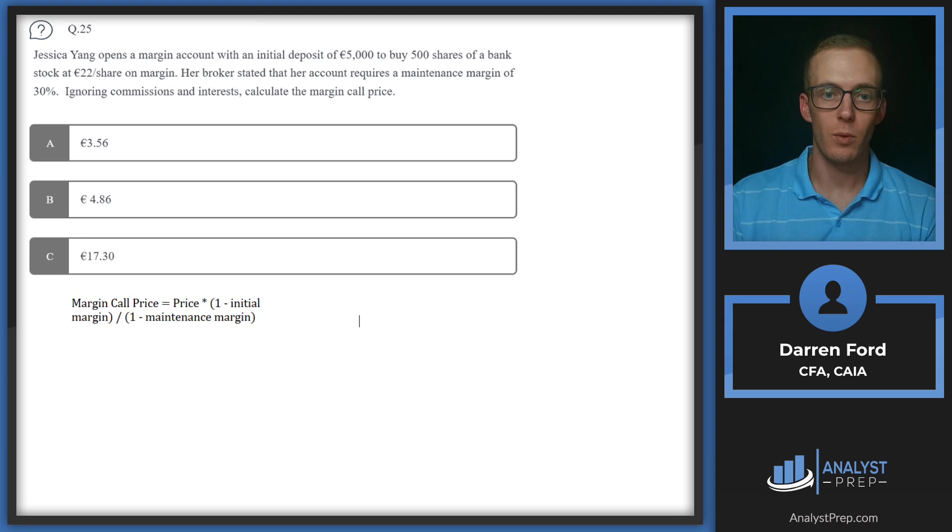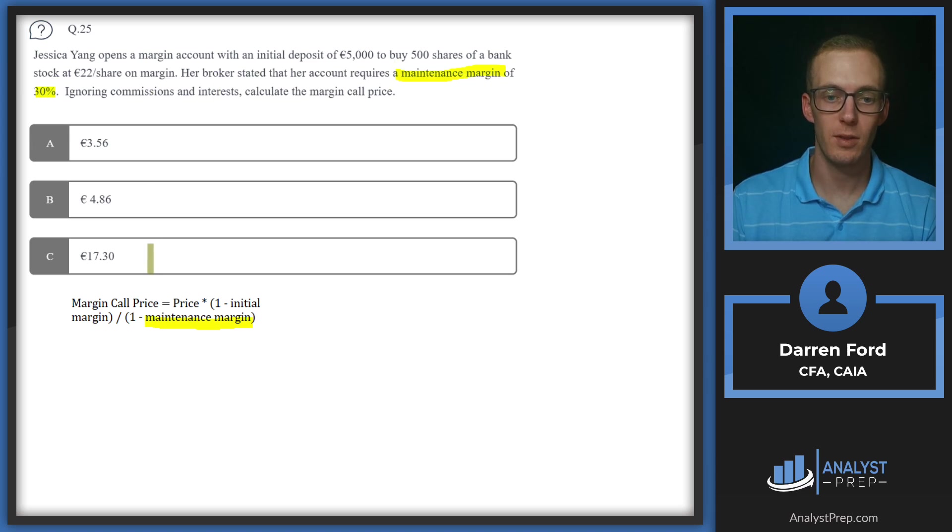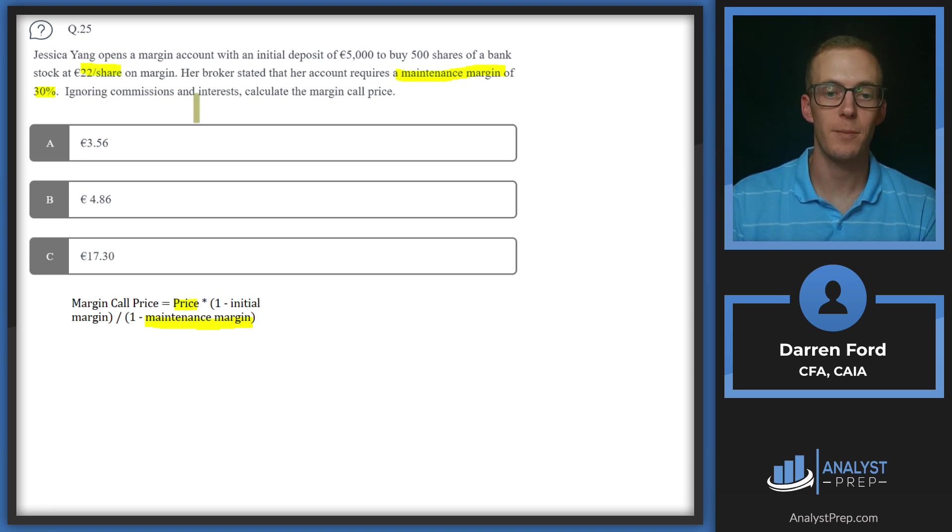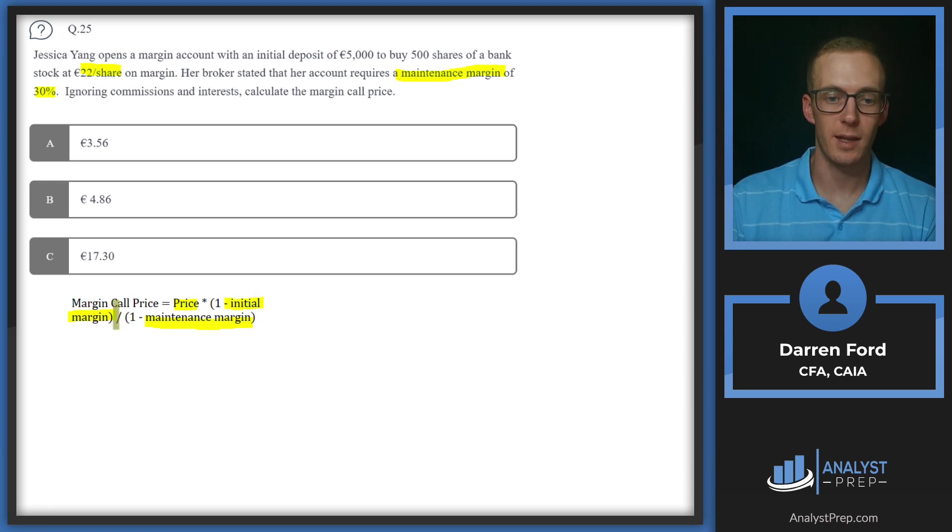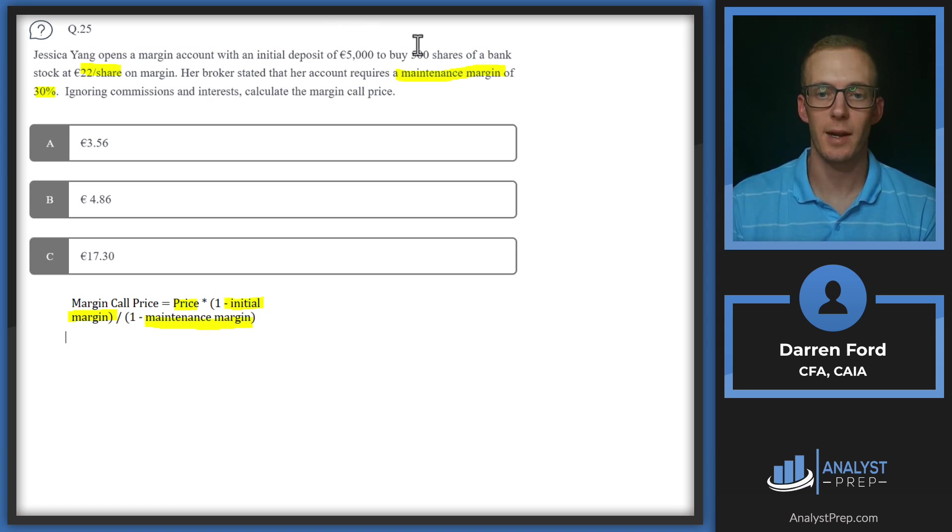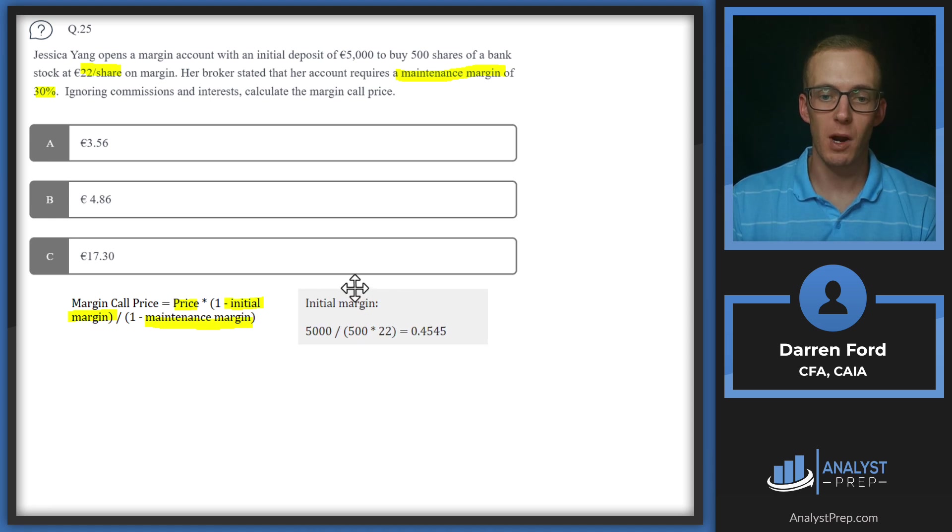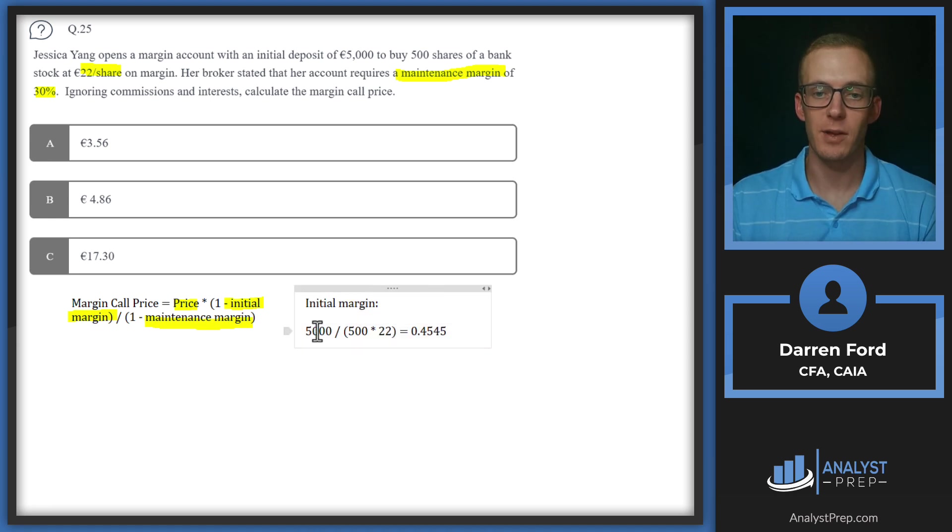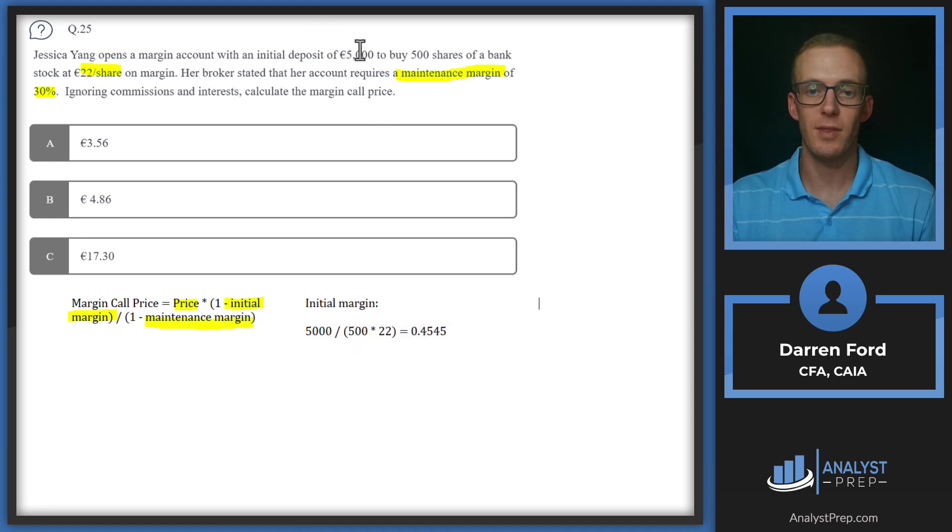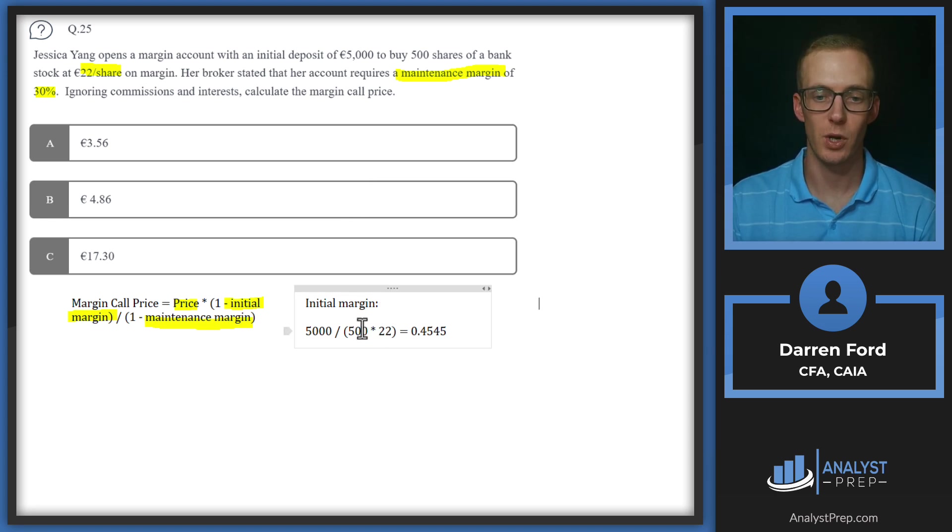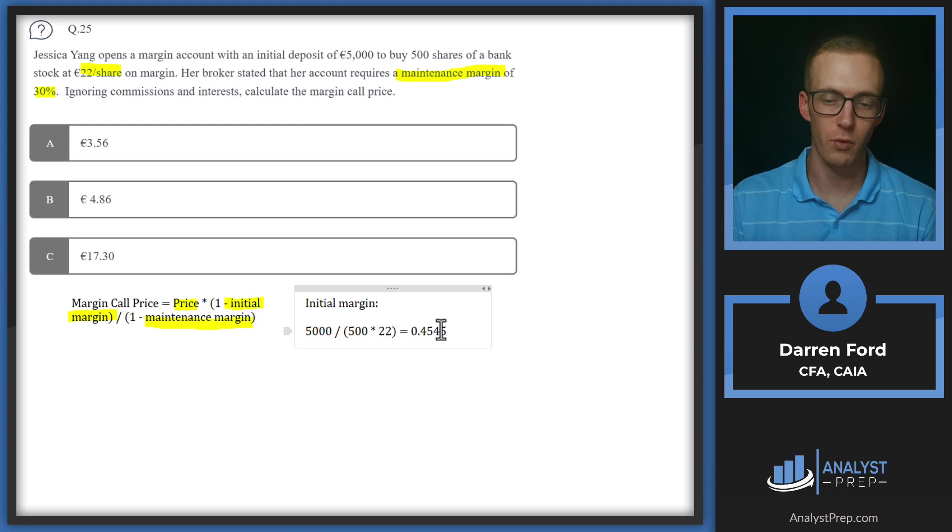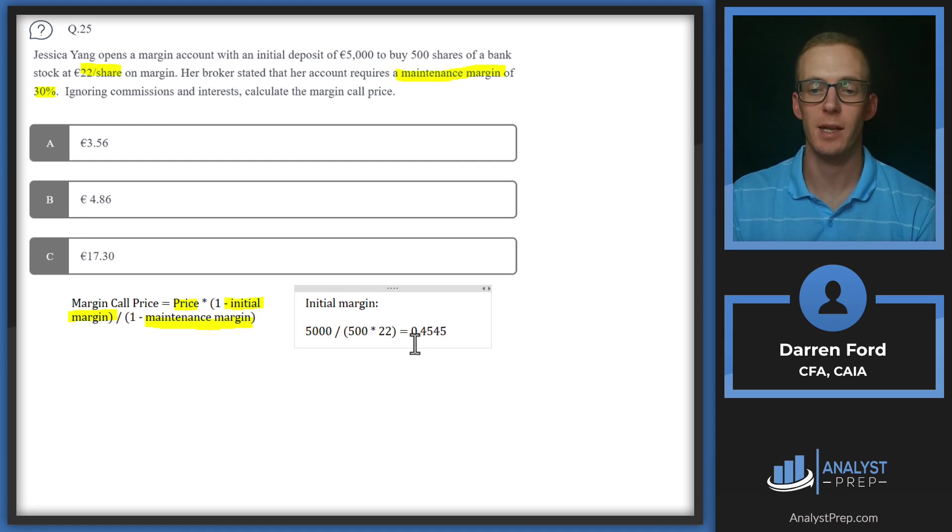Our margin call price formula is going to be given right here. It's going to be price times one minus the initial margin divided by one minus maintenance margin. We are given a maintenance margin of 30%, so we'll be able to just plug that in, and we're given the price of 22 euros per share. We need to calculate the initial margin though, because we're not given that. In order to do so, we basically need to take the initial deposit and subtract that from the actual total number of shares that were bought. So the initial margin is going to be that $5,000 that we deposited. That's our equity and then how much we bought. So 500 times 22, which leads us to 11,000. Our initial margin is 45%. So we're putting up 45% worth of equity and we have 55% debt.